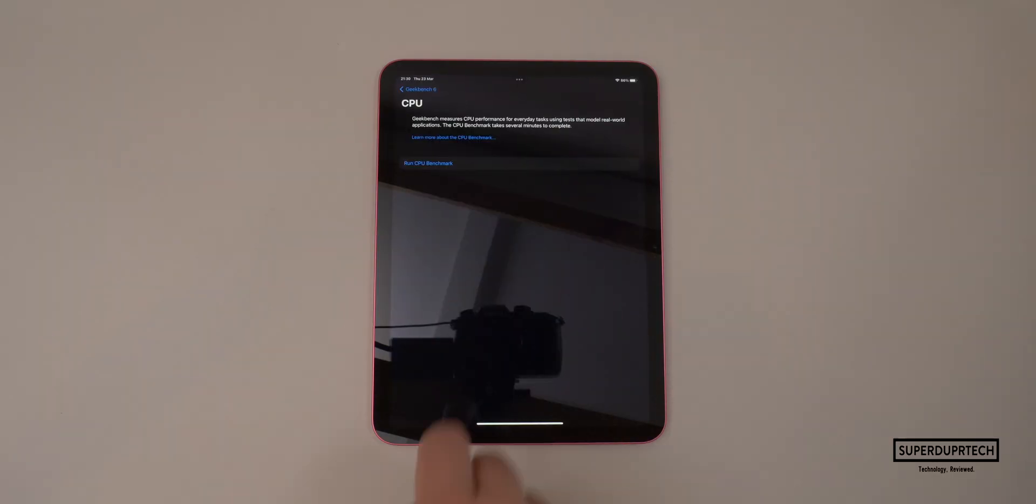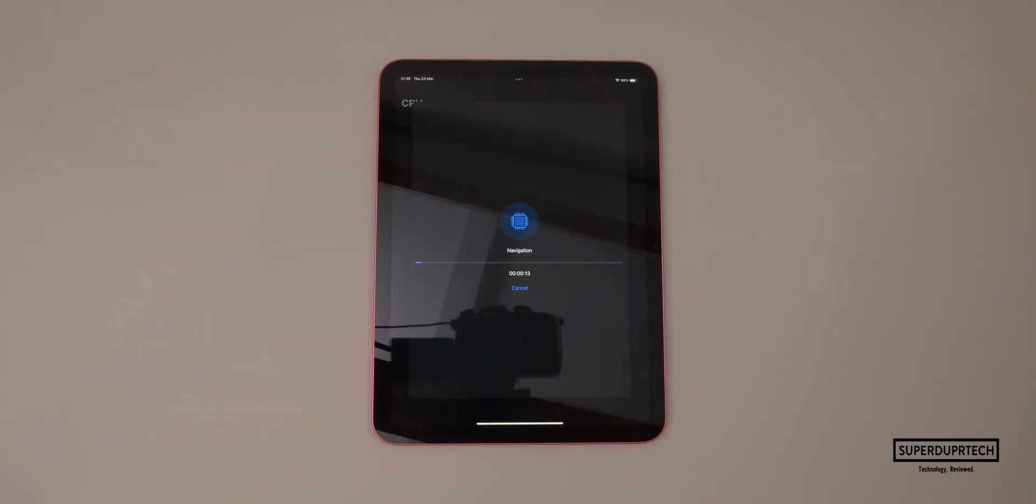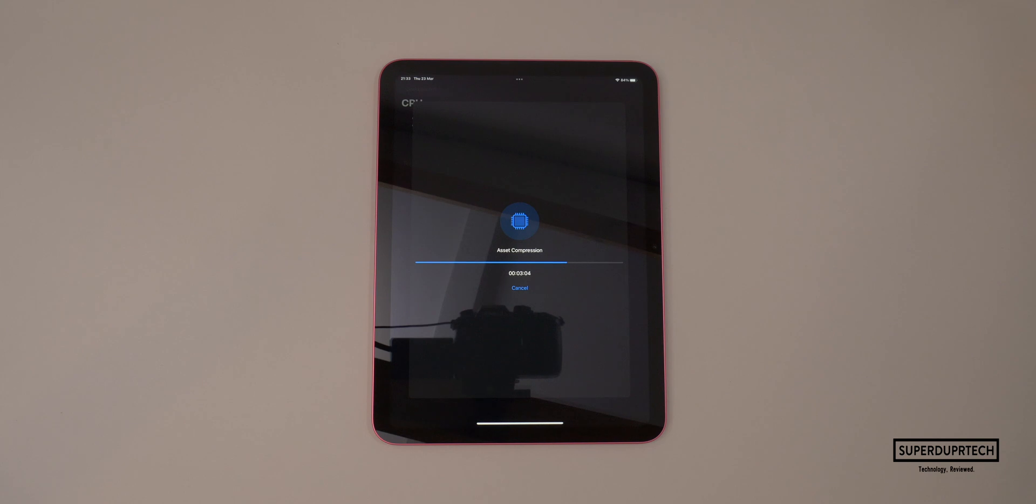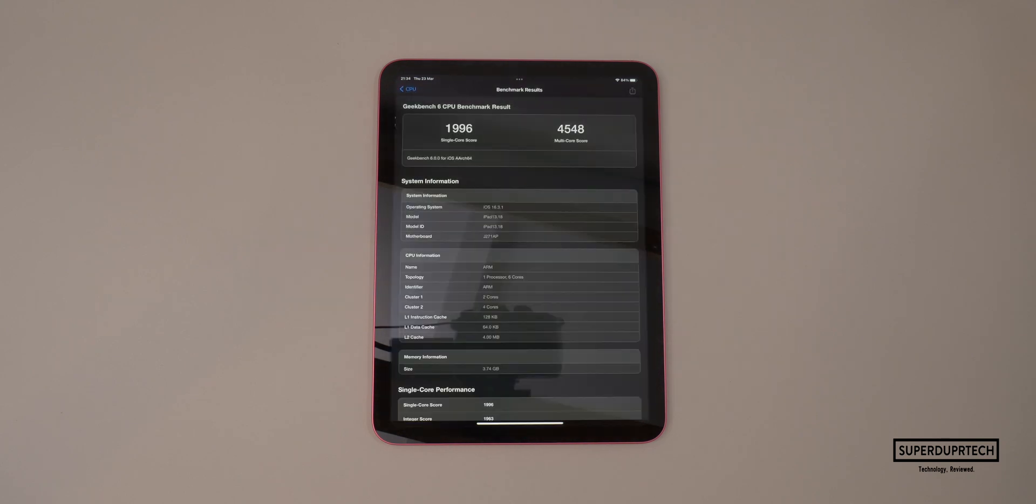The first benchmarking application which I ran on this iPad was Geekbench 6. Geekbench runs a number of different tests and once these tests have been completed, it gives a score based on the time taken to complete those tasks. The score that I got for single core was 1,996 and on the multi-core side, I got a score of 4,548.